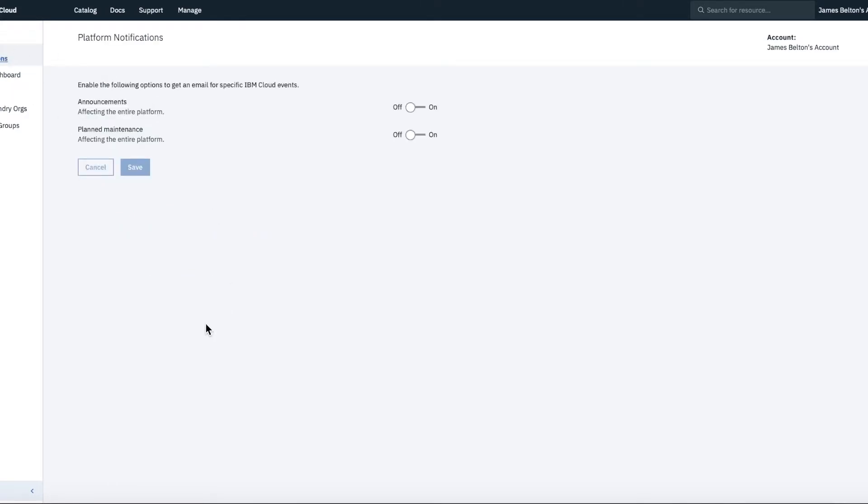Platform notifications. This is actually quite a good one. So if, for instance, you want to be made aware of any announcements that are affecting the platform, so for instance, something's gone down and it's affecting the platform, if you turn that on, then you'll get an email notification to the email address that you signed up to your account with. And also for any plan maintenance, you can turn those on as well.